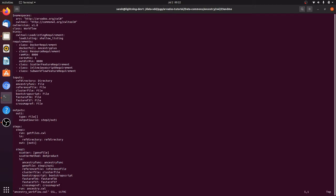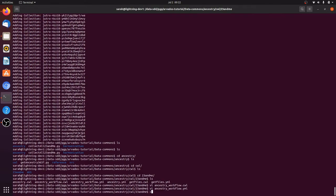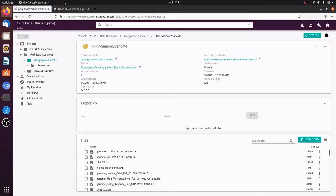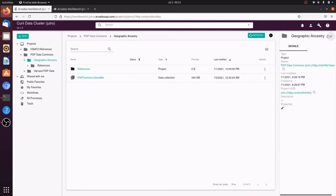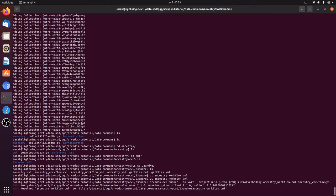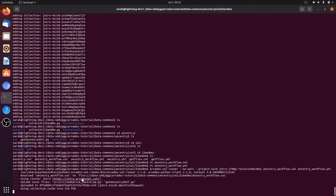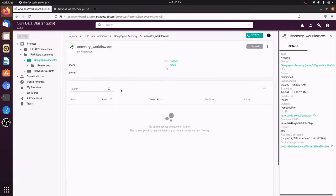This is our CWL ancestry workflow. This is the input parameter file. Now we need to know the project UUID where the output should go, so we'll go back to Workbench and copy the UUID of the project. We'll paste it into the command line and provide the name of the CWL file and the input parameter file. Now the Arvados CWL runner is submitting the workflow run to Arvados. We can go back to Workbench, where the workflow now shows up, and we use Workbench to monitor the progress.